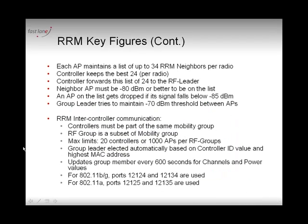There are a few things you want to know in this advanced series. If you're just discovering RRM, this series is probably a little too deep — you may want to watch the first video. But if you are going for the CCNP Wireless or CCIE Wireless, there are a few things you want to know.